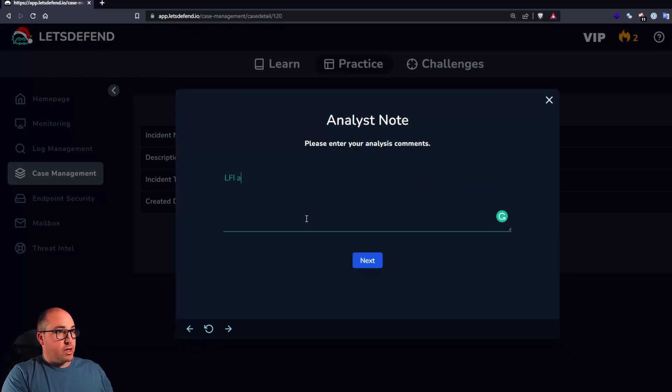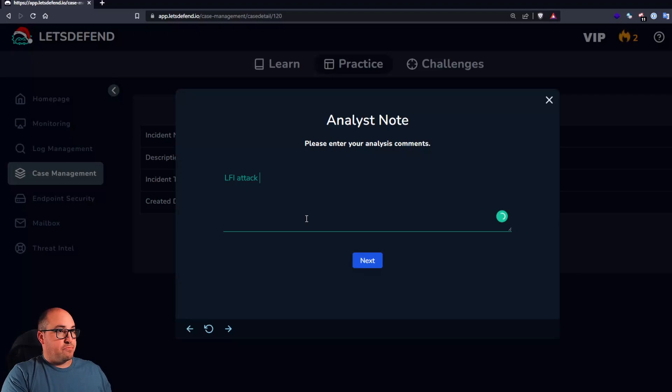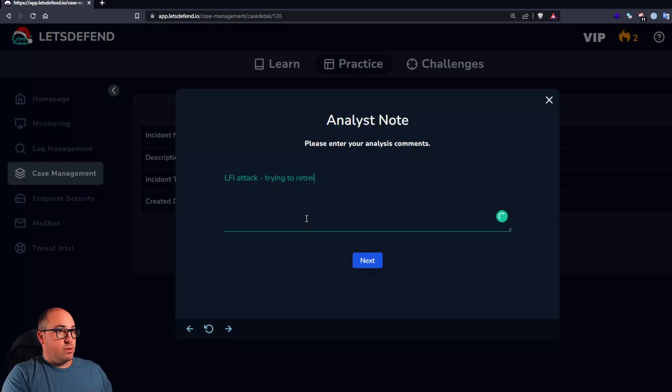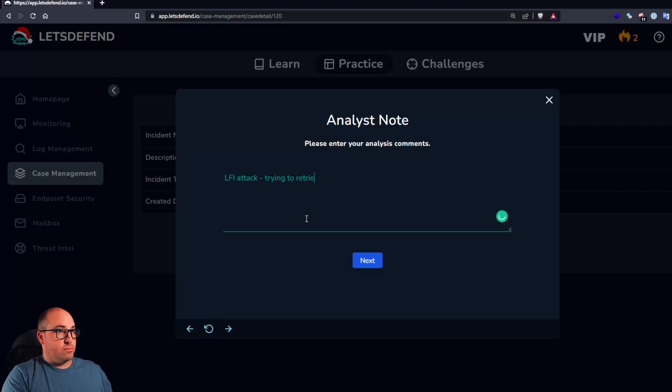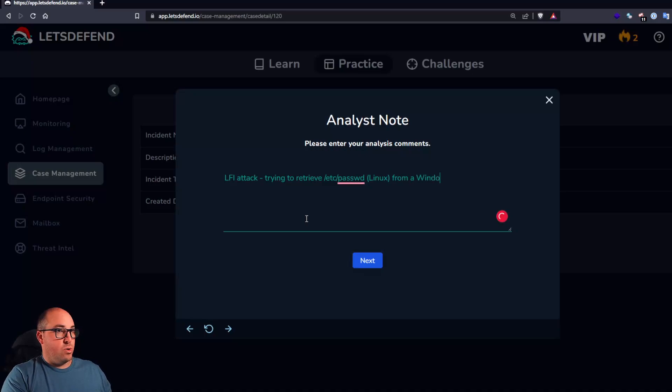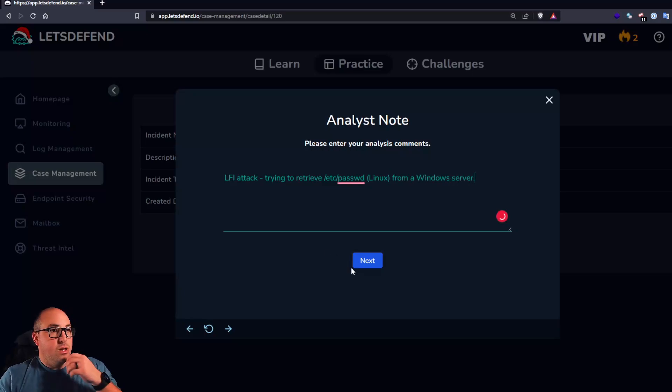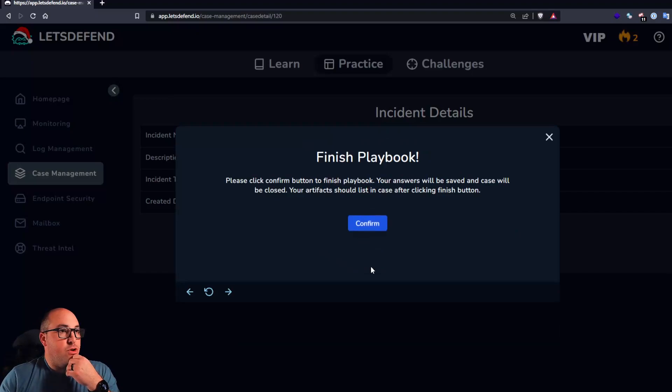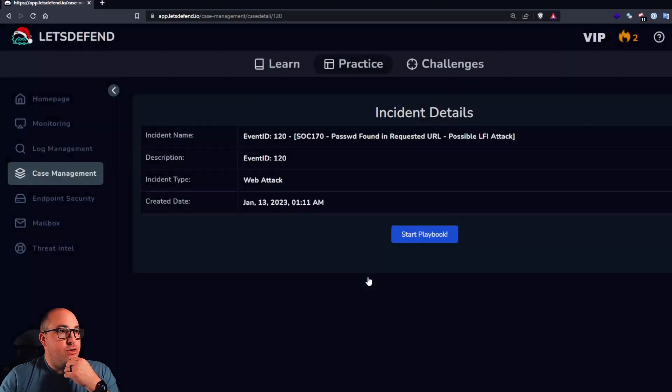LFI attack. Trying to retrieve. I could spell a password from Linux from a Windows server. Confirm. We're going to finish this out. Cool.